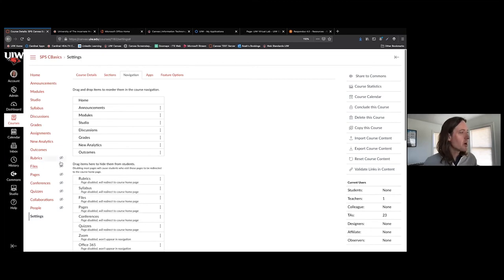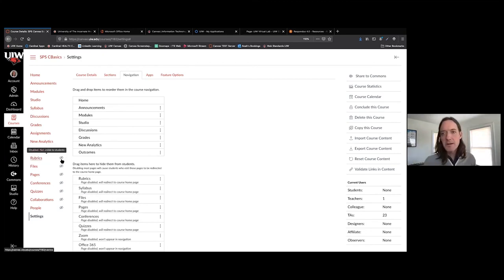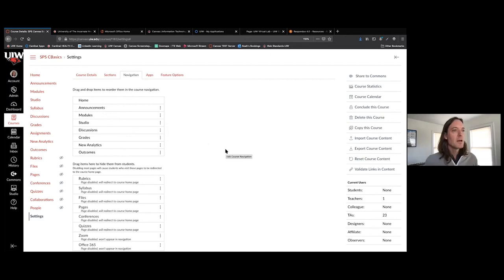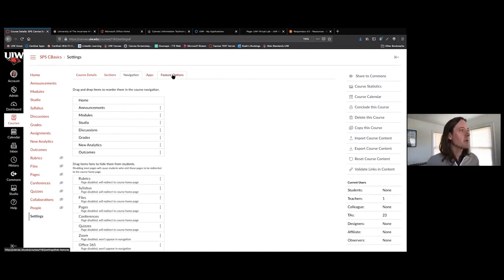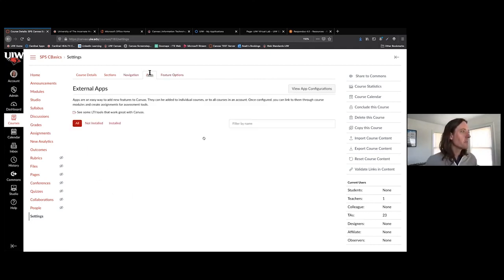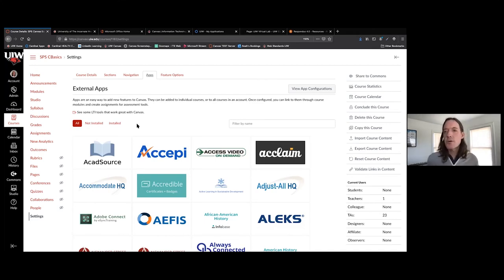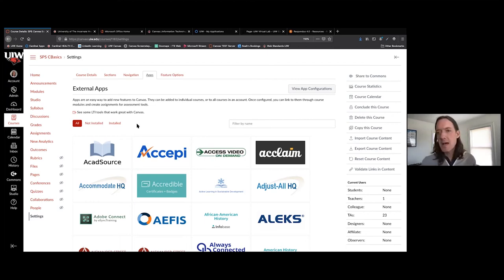You'll notice there are eyeball icons with a line through them next to links already hidden from students in your course navigation. We also have the Apps tab and the Feature Options tab — both involve third-party apps available in Canvas. UIW has a license for a handful of them, which means you can activate them in your account — a different topic for a different time.